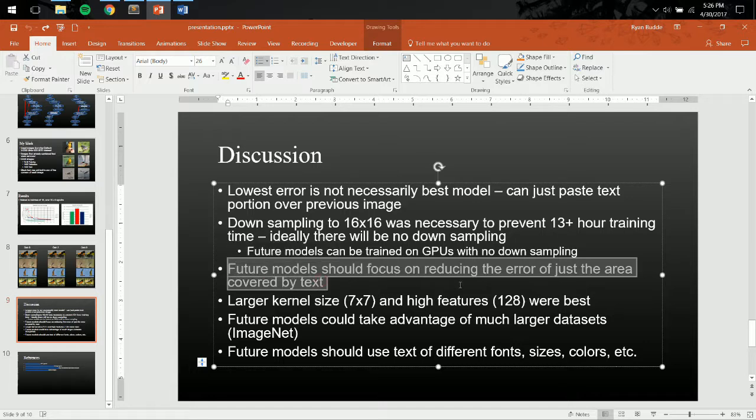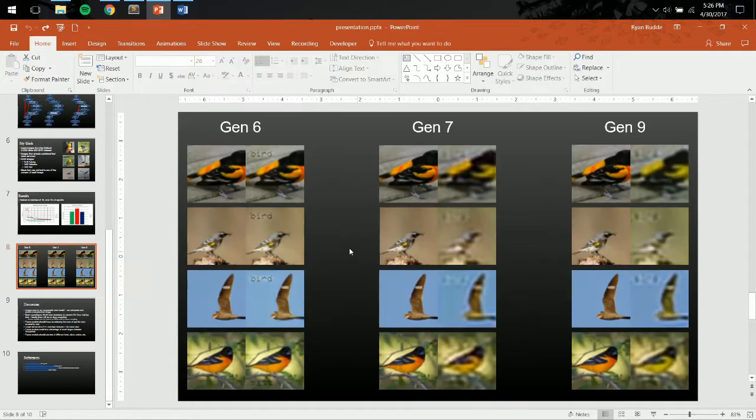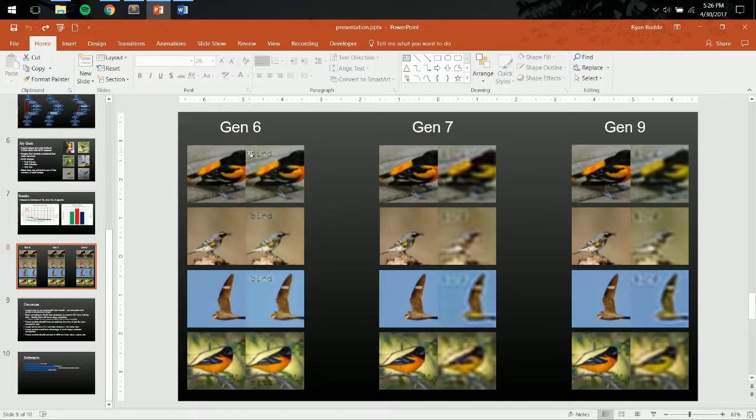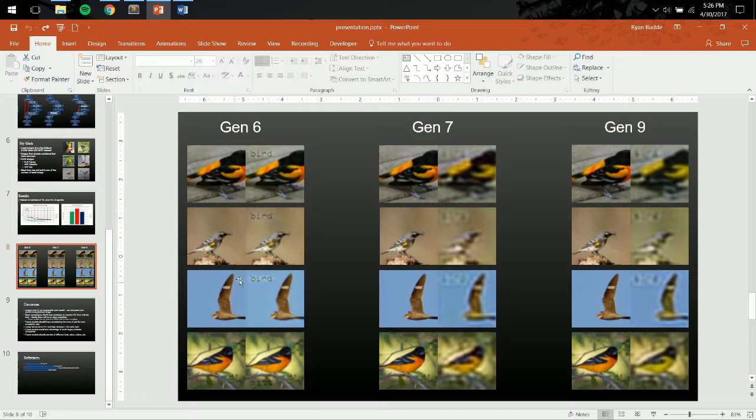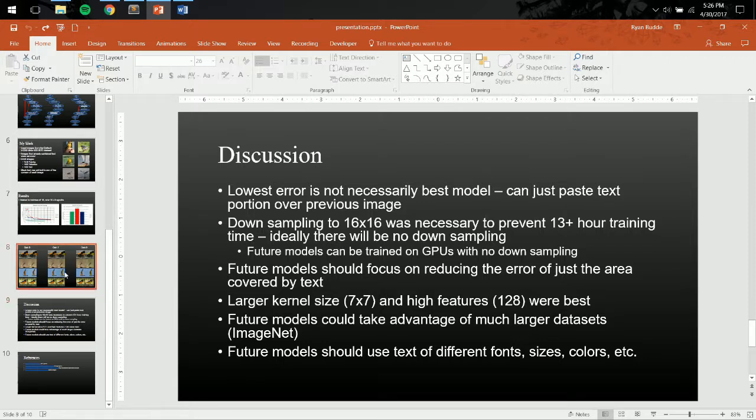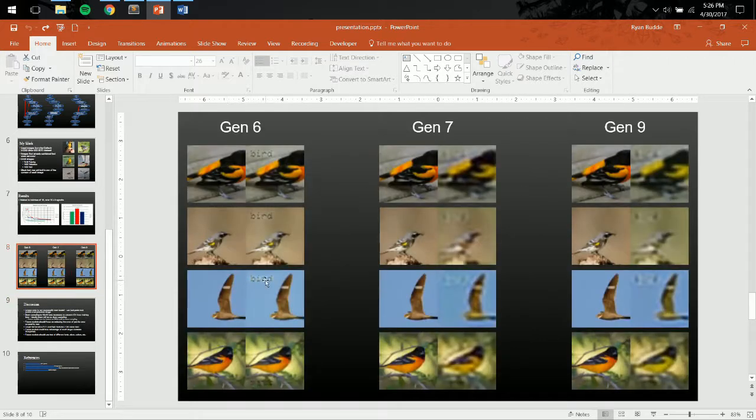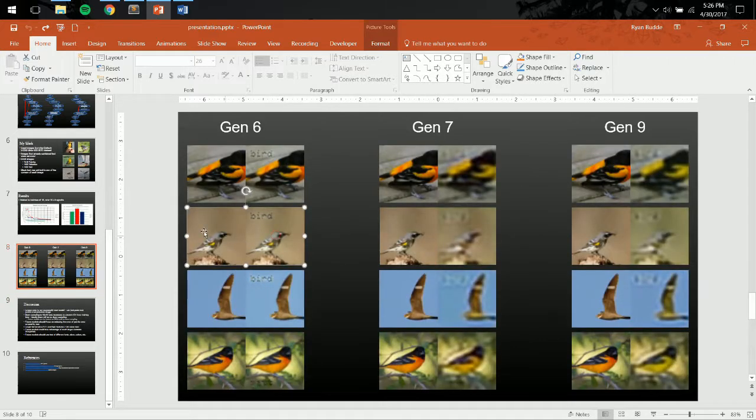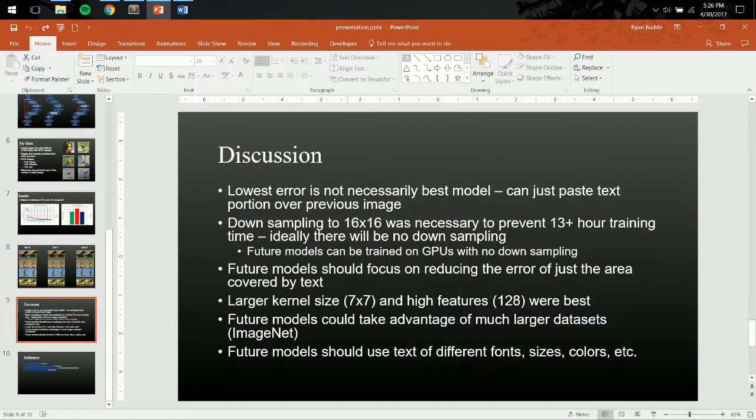And like I said, future models should really just focus on the reducing of the area covered by the text. I imagine this being implemented in a manual user situation like Photoshop, where they manually select the text and say this is what I want to be removed. But in a more automated situation, obviously, it may not be possible, and you may need to go directly image to image.